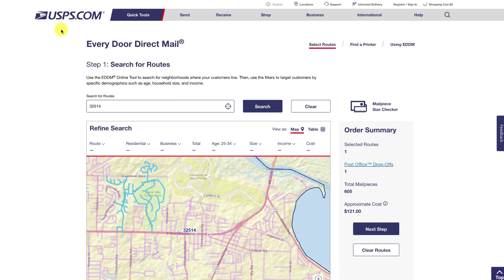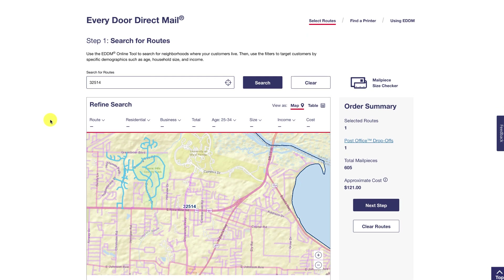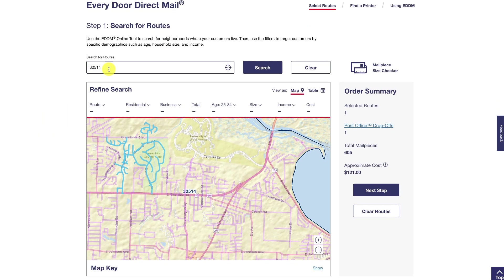I'll put the link below this video, but you can Google EDDM, United States Postal Service, Mail Route Chooser, or Search for Mail Routes — some of these keywords listed here — and you'll see something like this. What's going to happen is you put in a zip code, hover over, and pick a particular mail route. EDDM is based on a mail route, usually anywhere between 300 and about 1,200 homes.